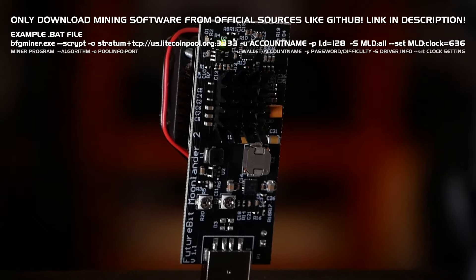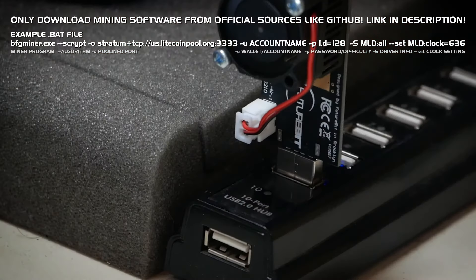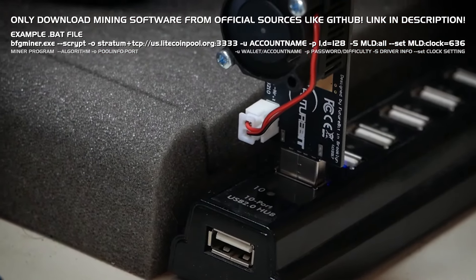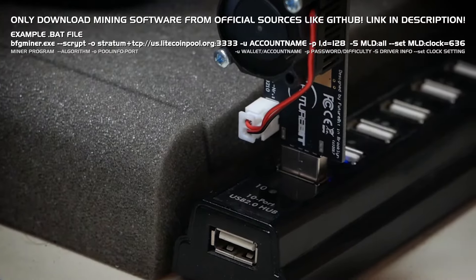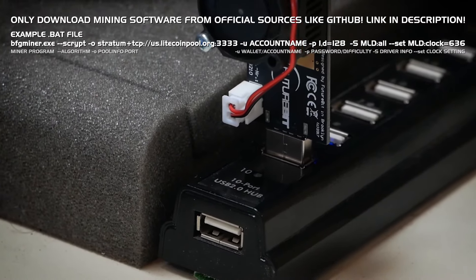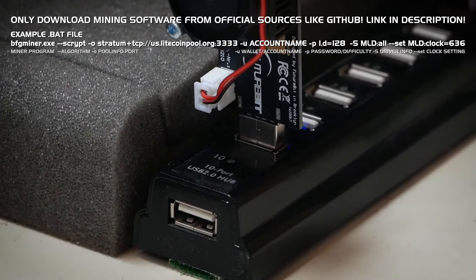Also this BAT file is where we can choose the frequency the miner runs on. So this is the software side of the overclock. There are two different ways to overclock the Moonlander.